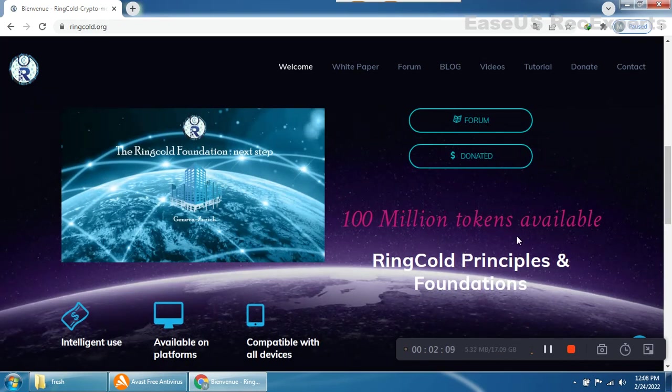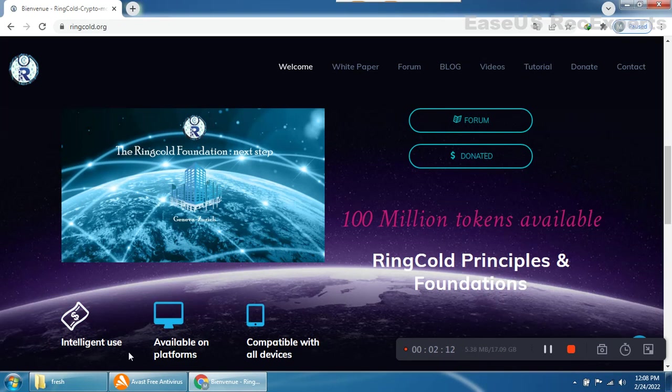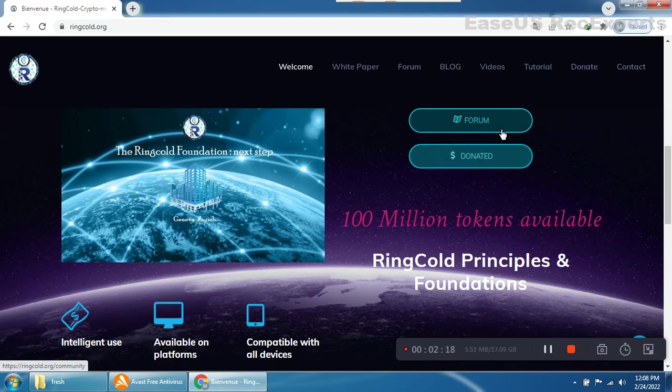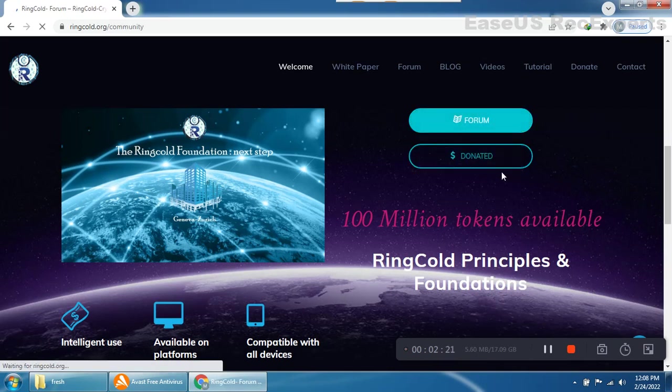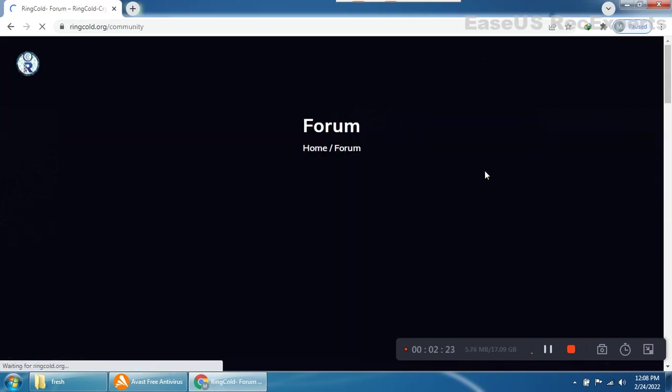100 million tokens are available. RingCold principles and foundation, intelligent use available on all platforms, compatible with all devices and forms. Everything is provided here. Let's click on their forum.